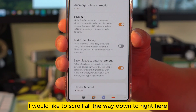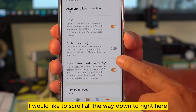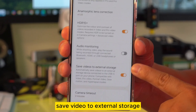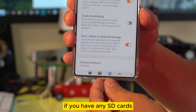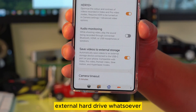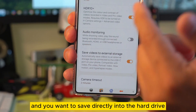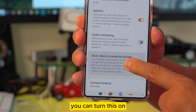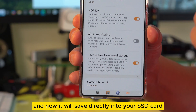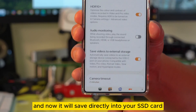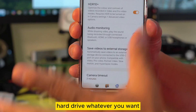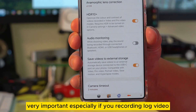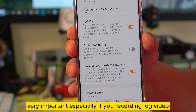Now scroll all the way down to Save Video to External Storage. If you have an SD card or external hard drive and you want to save directly to it, you can turn this on and it will save directly to your SD card or hard drive. This is very, very important, especially if you're recording a long video.